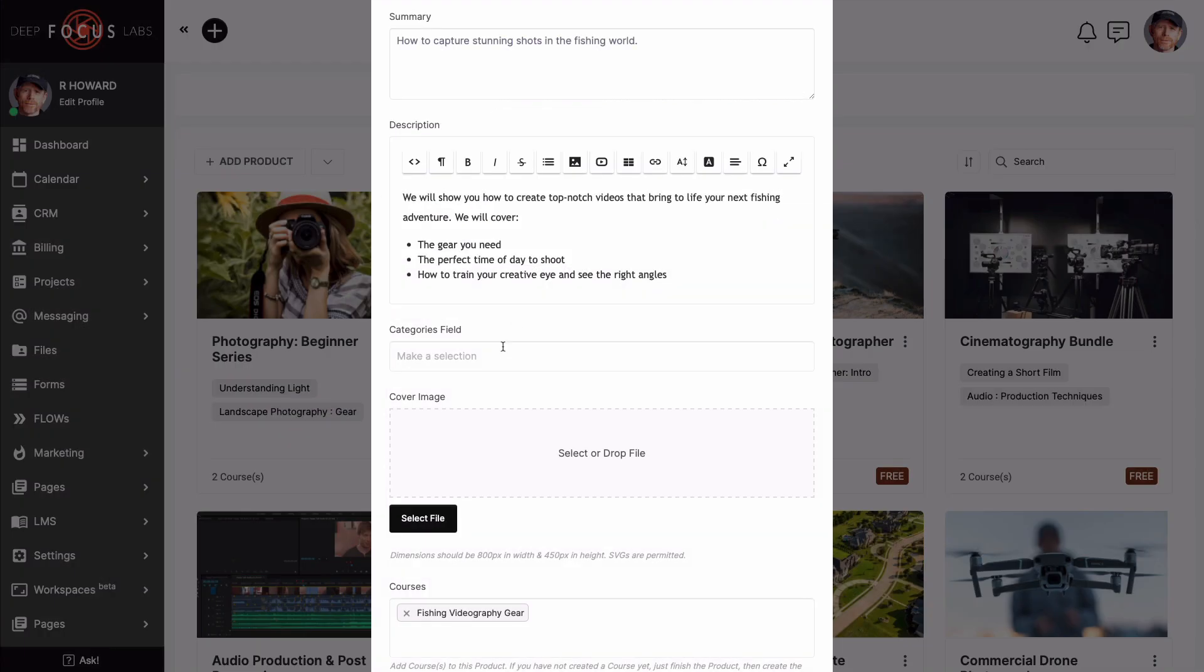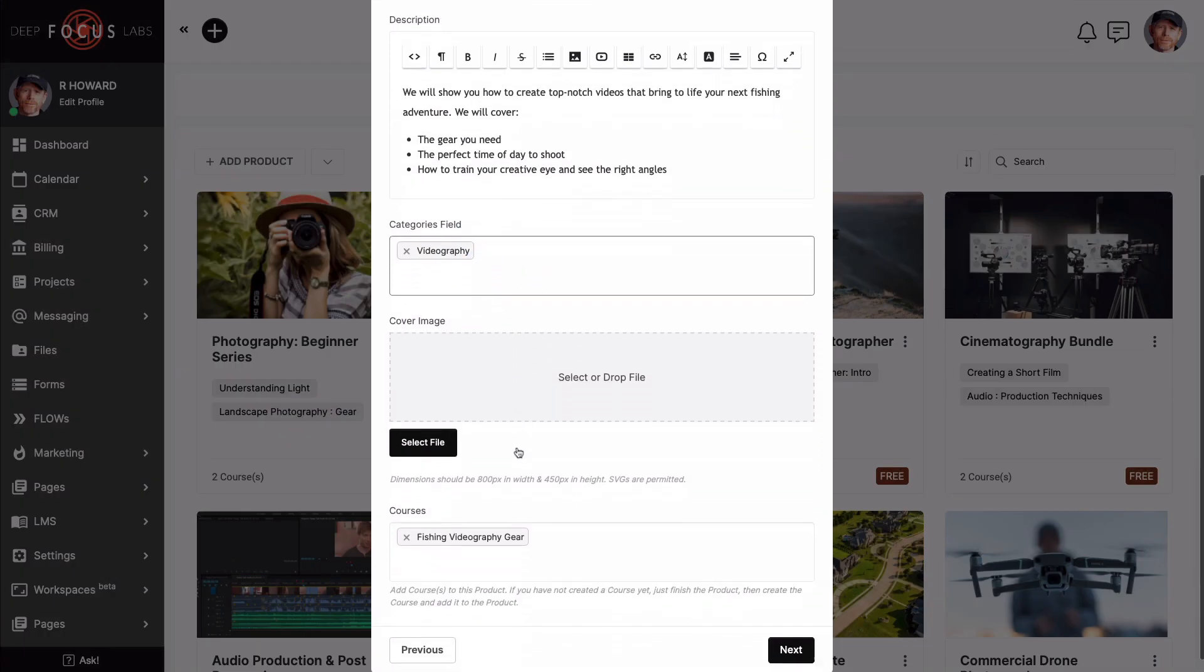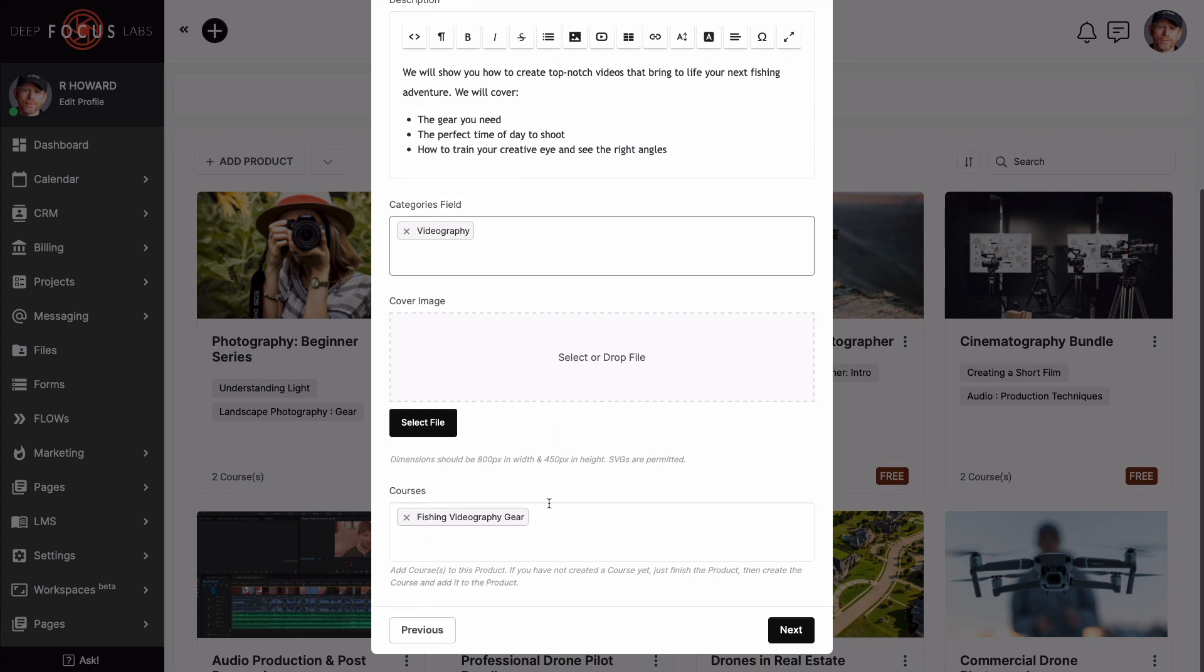Before clicking next, notice that our first course has already been dropped in automatically. Reminder, we just filled in all of the course details on the previous prompt box. See that? And you thought there was no rhyme or reason as to why we had to fill out the course details first. Alright, now we can click next.